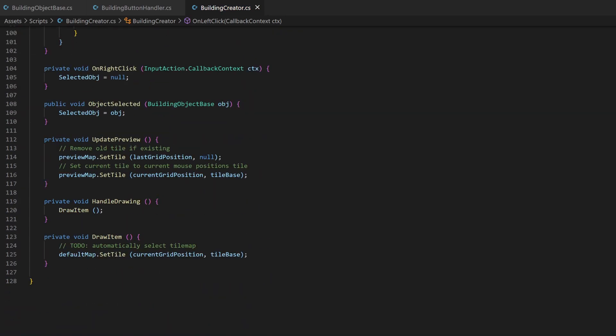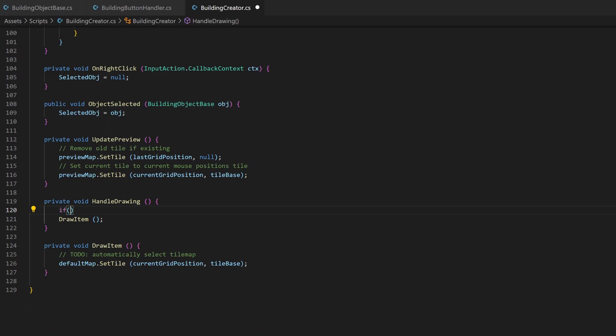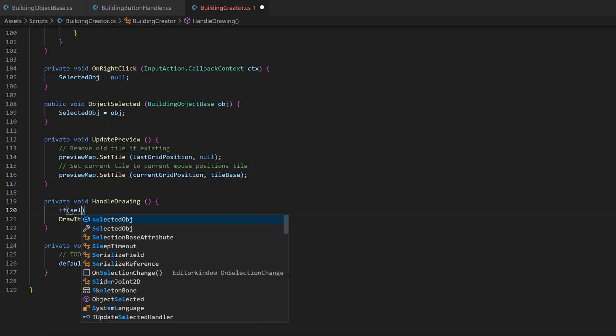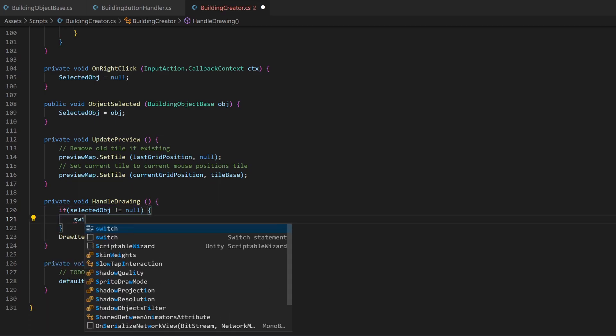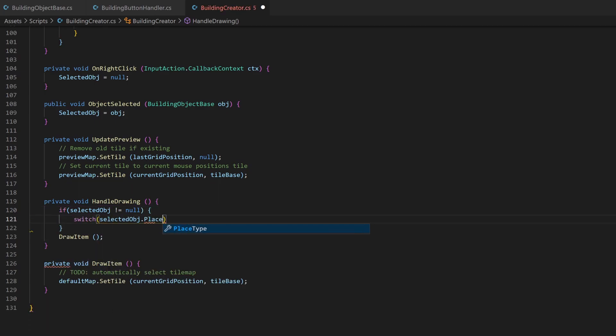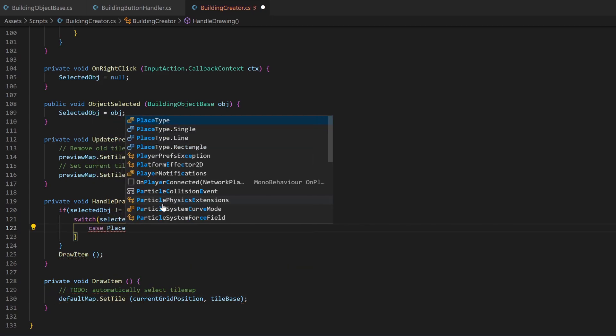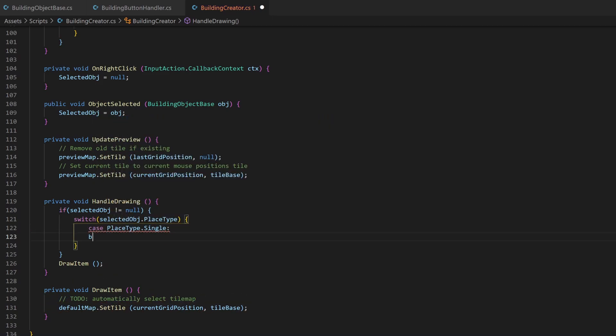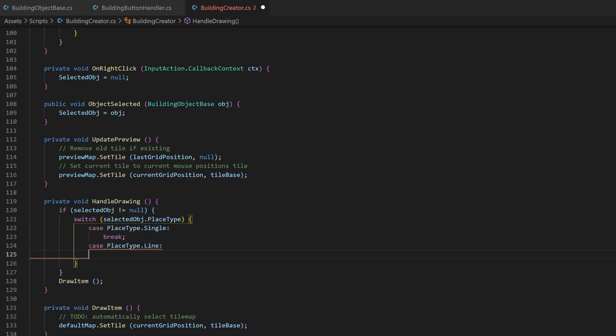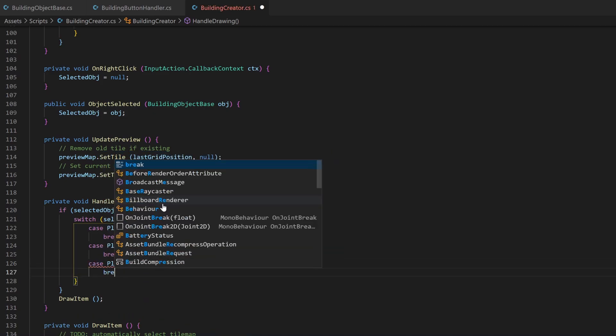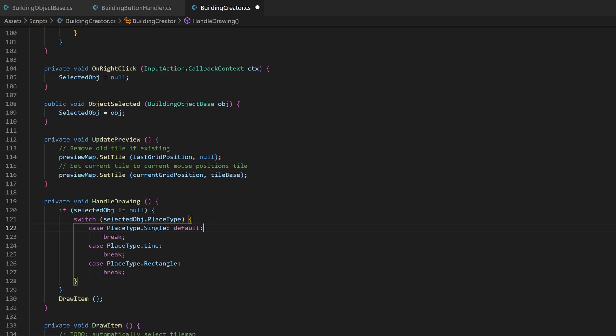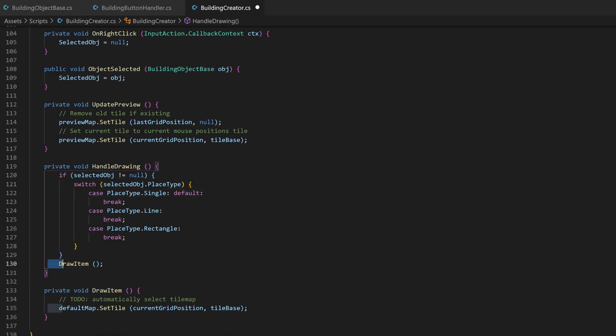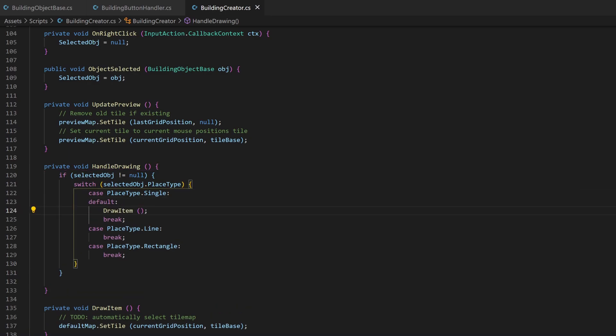Now you can see why we created the handleDrawing method, which only called another method, because we are now going to extend it. An if statement makes sure that there really is an object selected. And if it is, we can create a switch case statement for its variable place type and create cases for our three types. I also add the default case to the single place type, which just makes sense. We already created the placement for the single items, so we can move this function call up in the case statement.